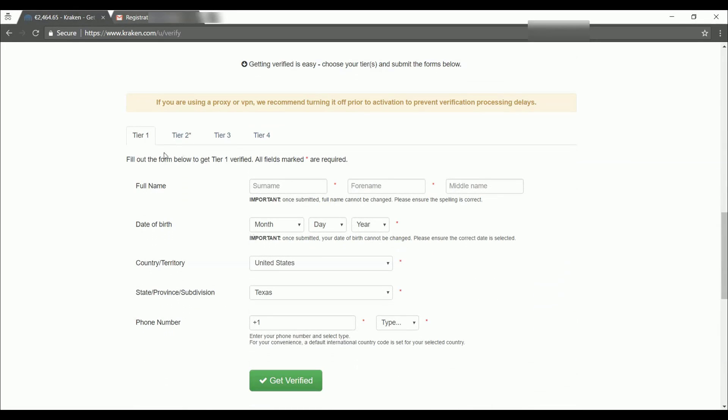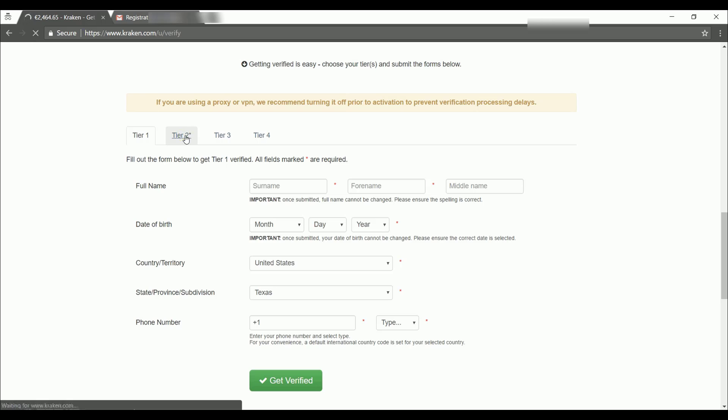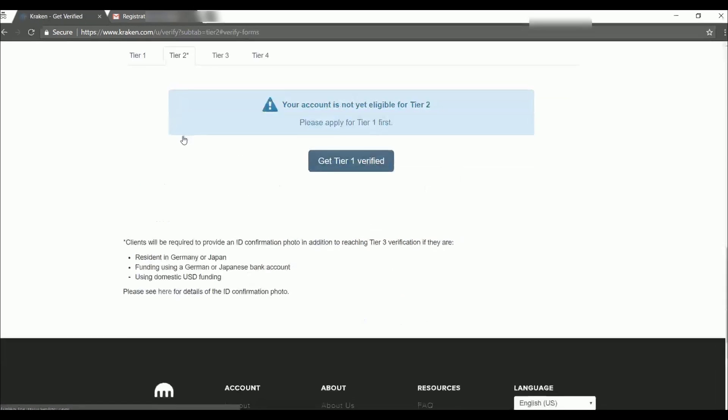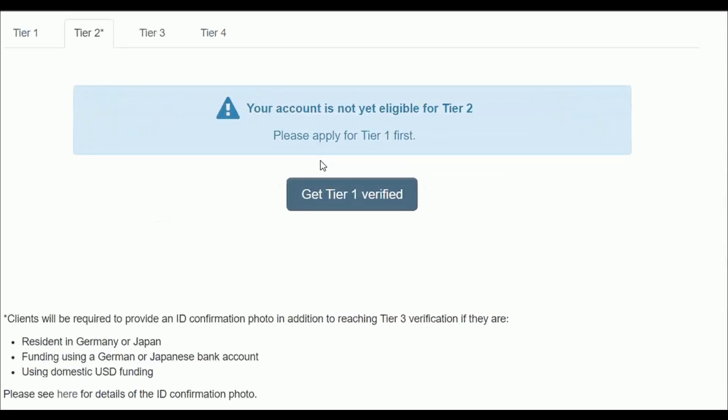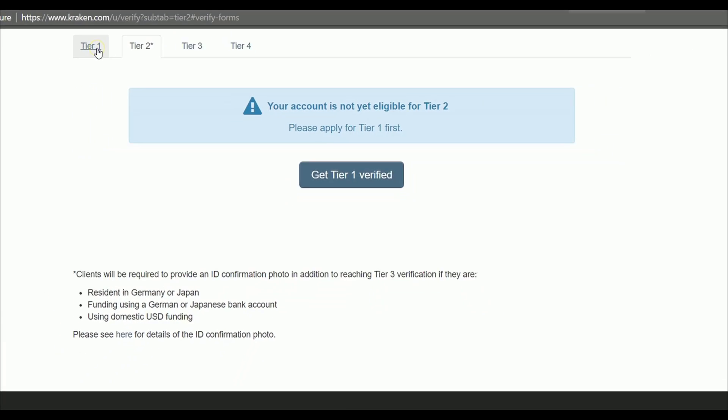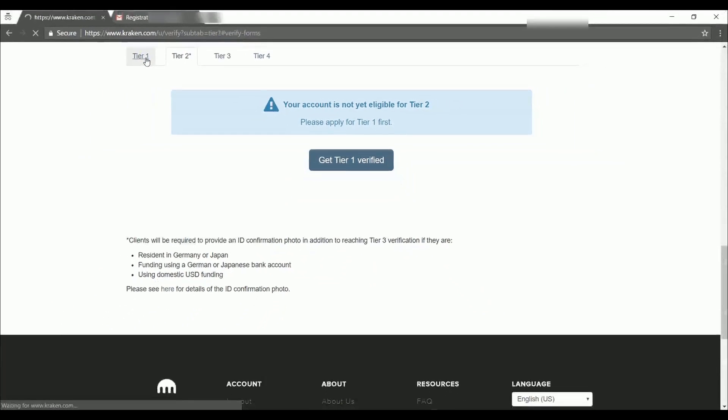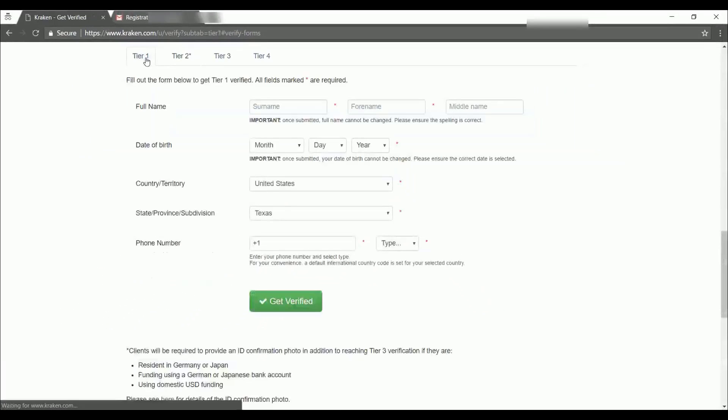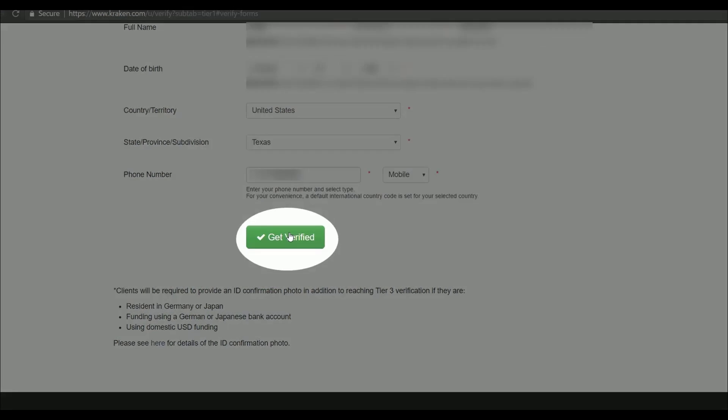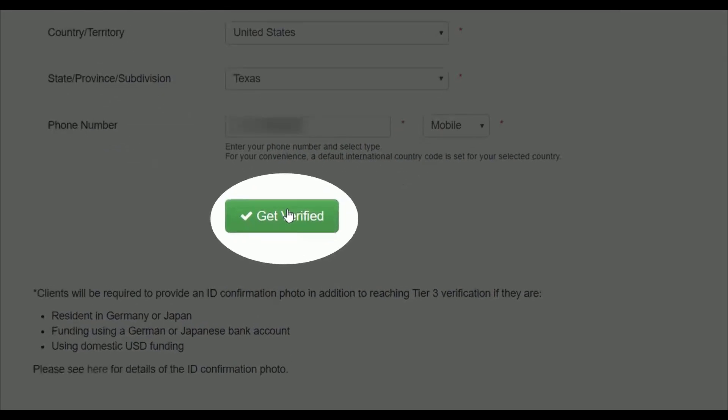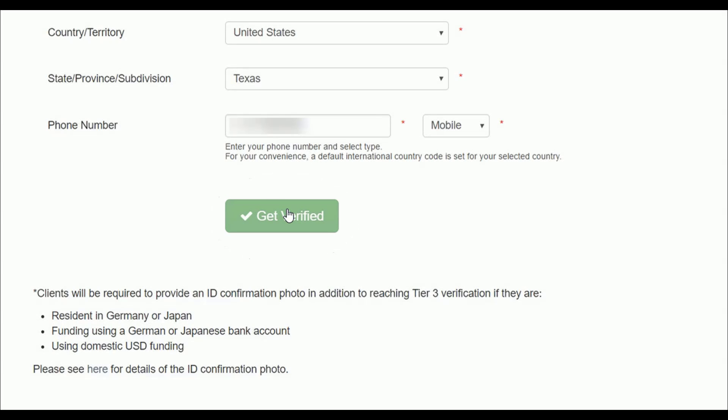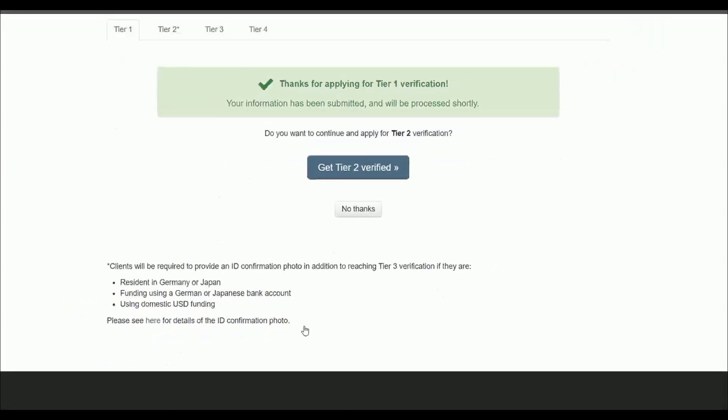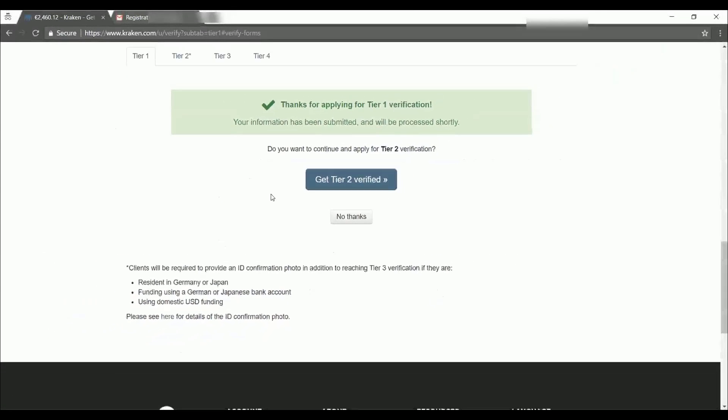Now you can see here we can choose which tier we want to get verified for. But if we click over here on tier two, you can see you have to apply for tier one first. So we're going to fill out the information here for tier one and then we'll click on get verified. Great. Now we've applied for tier one verification.